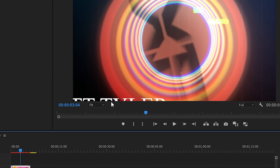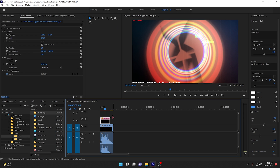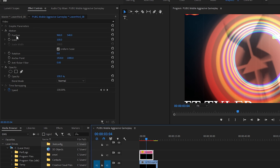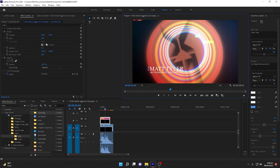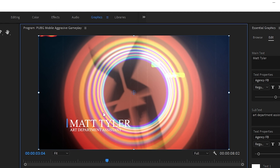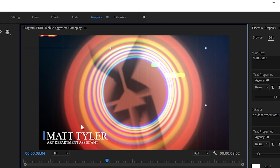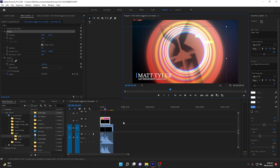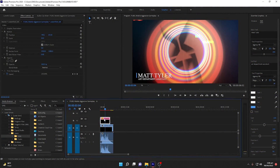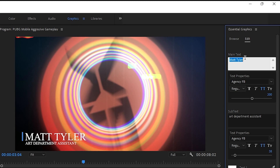I can see the edit options but the lower third isn't visible in the preview window. To fix this, select the template layer and navigate to Effect Controls, then set the scale to 50. Now I can see the template within my frame. Click on Position to move it — I can move it to the lower left side of the screen. To edit the template, select the layer and make sure you're in the Graphics panel.